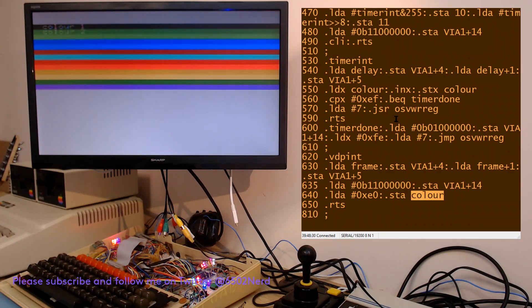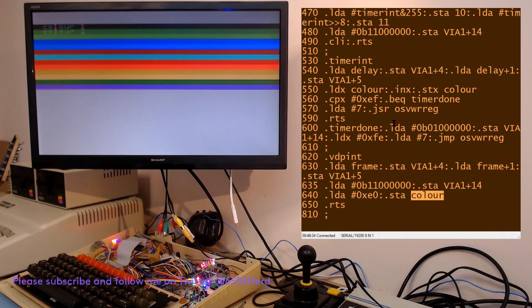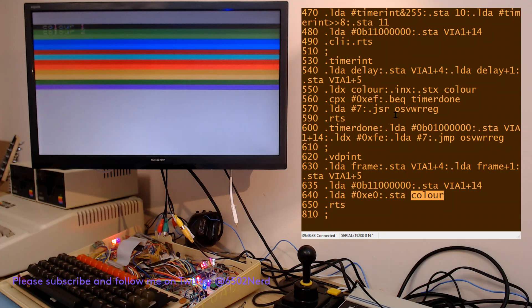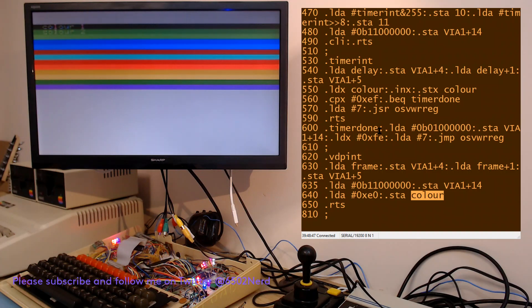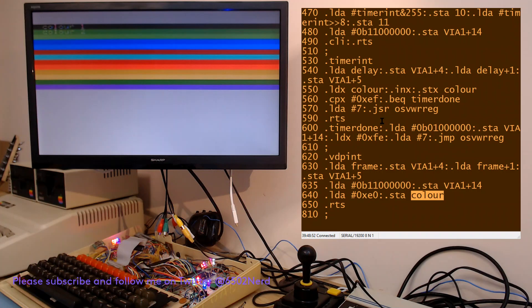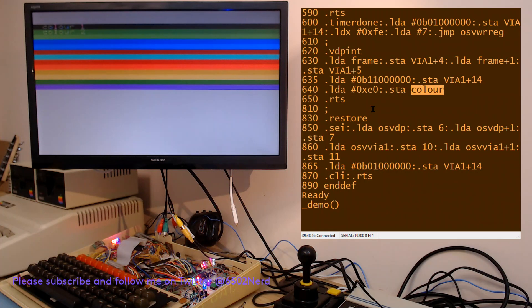Obviously you have to disable interrupts when you're patching the interrupt routine. You don't want an interrupt happening whilst you're still trying to change the vectors, then you'd have all sorts of trouble. But otherwise it's quite a simple routine, but it shows that even with something like the TMS 9918 which doesn't have the features of, for example, the Atari 8-bit.